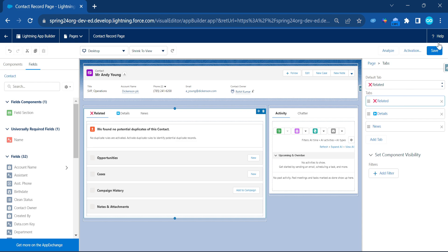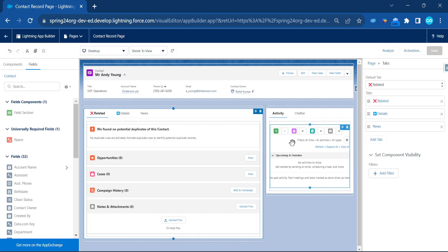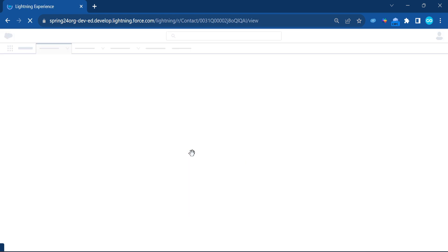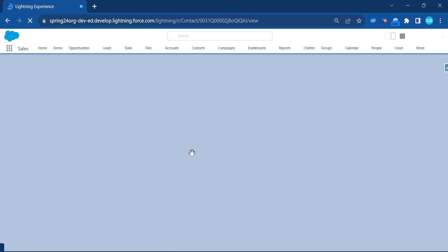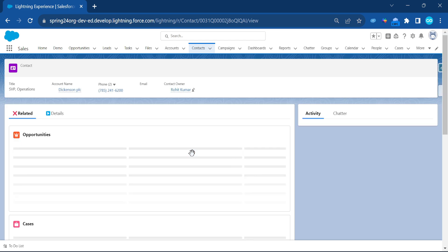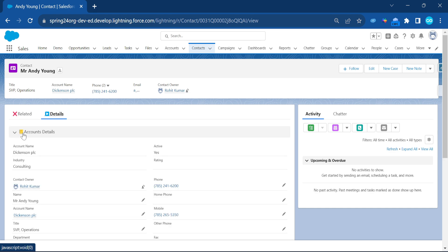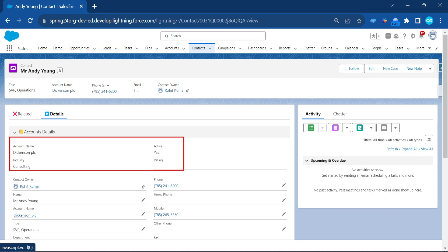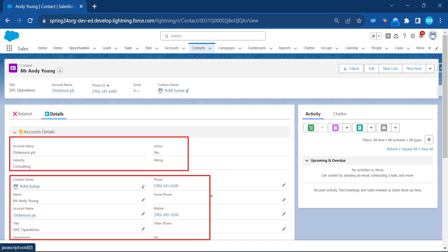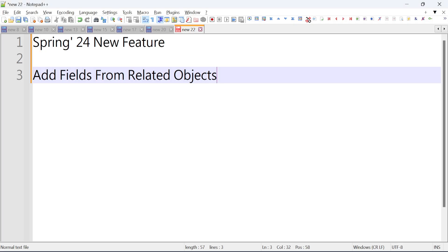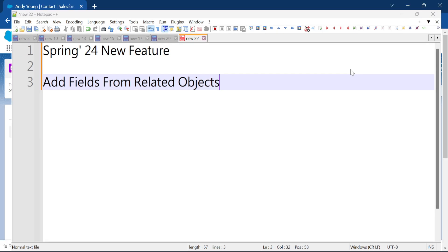Let me save this and see it in action. Once saved, go back to the record page and refresh. You can see the record with a Related tab with an icon, and a Detail tab. Clicking on Detail shows the Account Details section with the icon — Account Name, Industry, and Active all come from the Account object and are displayed inside the Contact record.